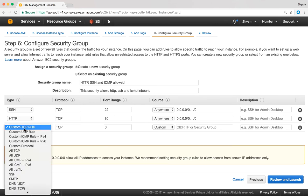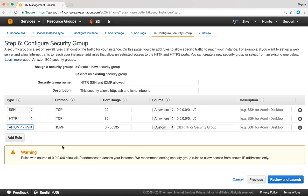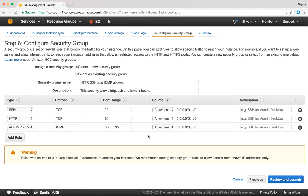I'm going to say add rule and the option for ICMP is all ICMP IP version 4. You have the protocol and the port range, and I'm going to set that as anywhere. So I now have three rules to allow inbound traffic: SSH, HTTP, and all ICMP version 4.